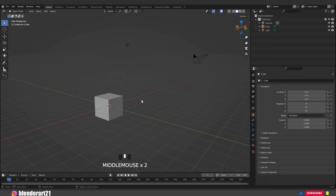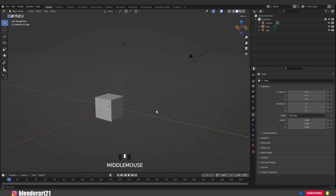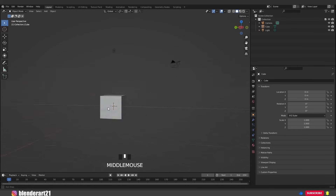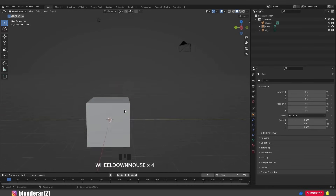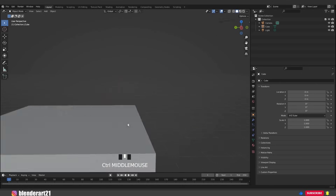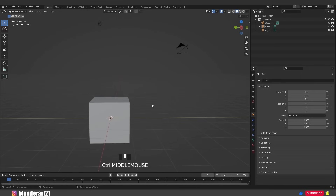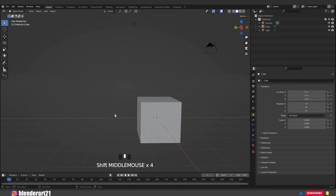How do you navigate Blender? Hold the middle mouse wheel and click to rotate your view in the 3D world. Scroll the mouse wheel up and down to zoom in or out. Hold Ctrl and the middle mouse wheel to zoom, and by holding Shift and the middle mouse wheel we can pan around in the 3D world.